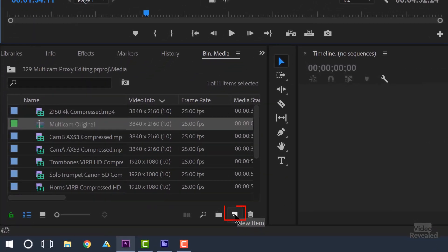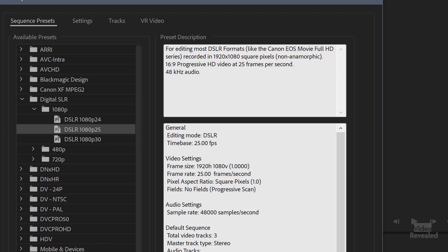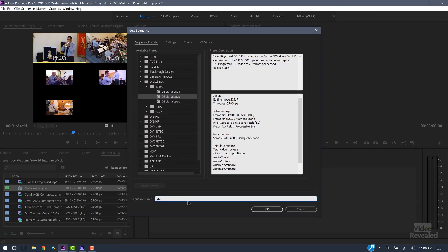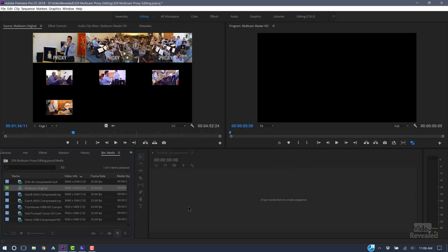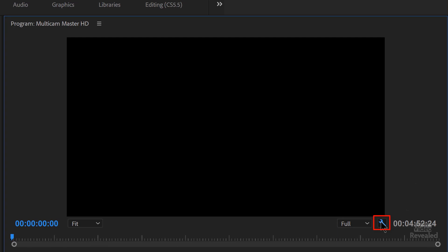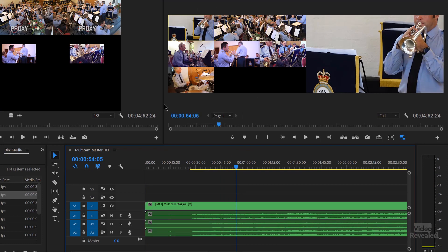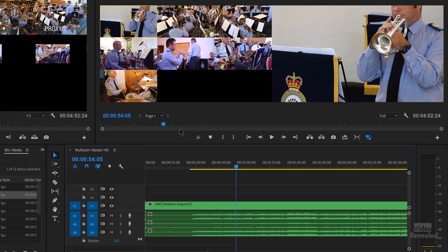Now I need to make a sequence to put that in, so I'll create a new sequence. I'm going to use 25 frames per second because that's the original media, and I'll call this 'multicam master HD.' When I drag the multicam source sequence in here and go to my wrench and turn on multicamera, you'll notice all the HD frames are the right size. Even though the multicam source is Ultra HD with smaller HD clips inside, by the time you get here it fills the frame. The three Ultra HD cameras are larger, and the idea is that we can scale them up and down.